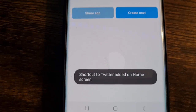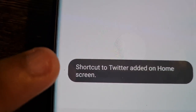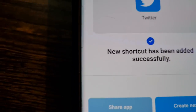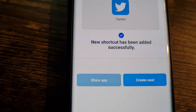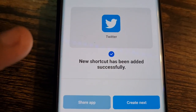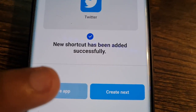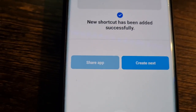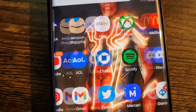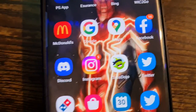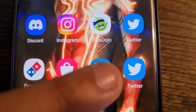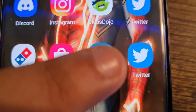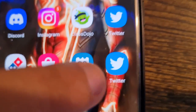After closing the pop-up, click Add to Home Screen. It will say 'Shortcut to Twitter has been added' — and boom, there it is on your home screen. You can create more if you want, and as soon as you click it, it opens Twitter.